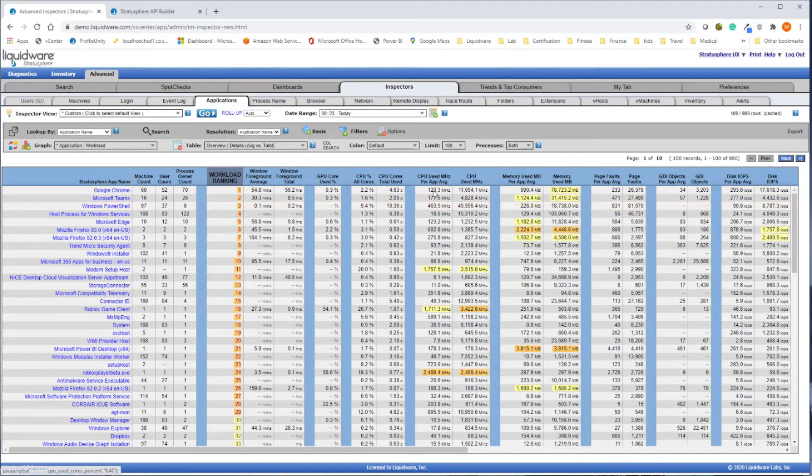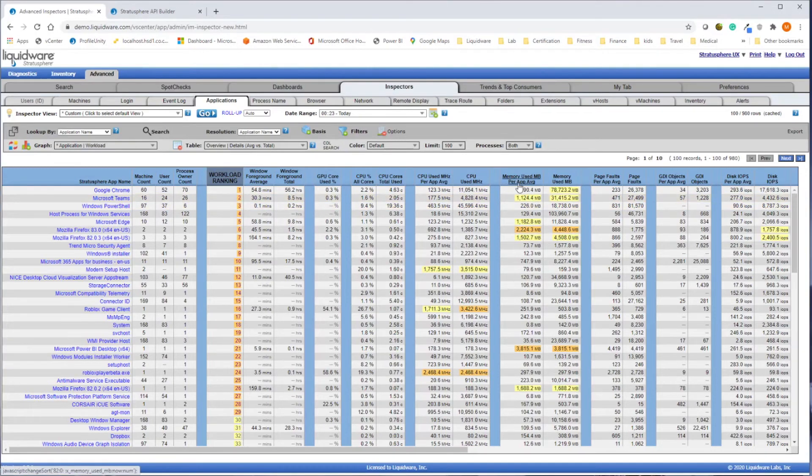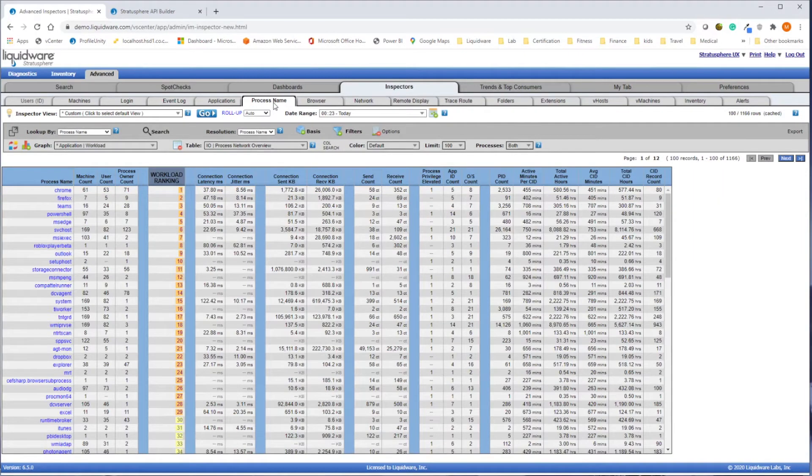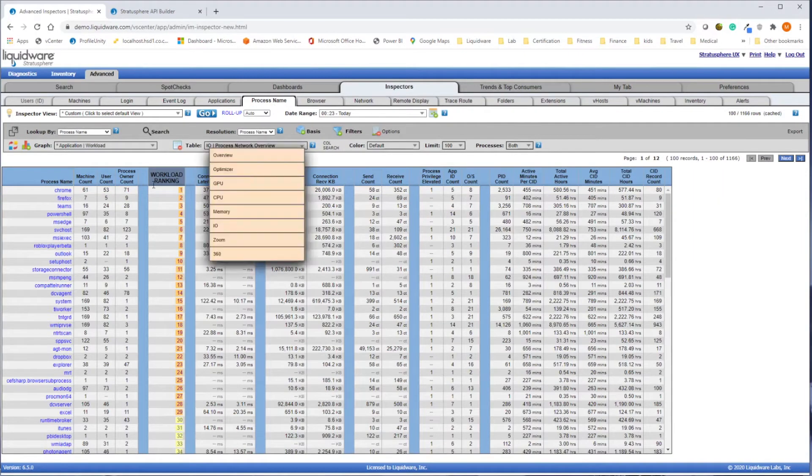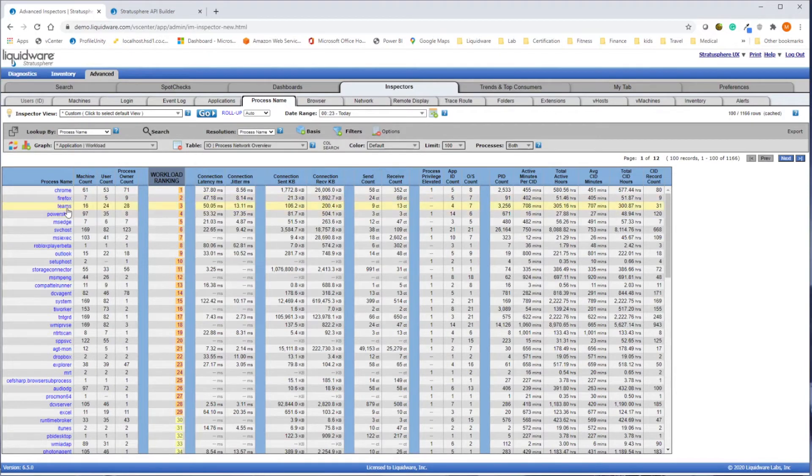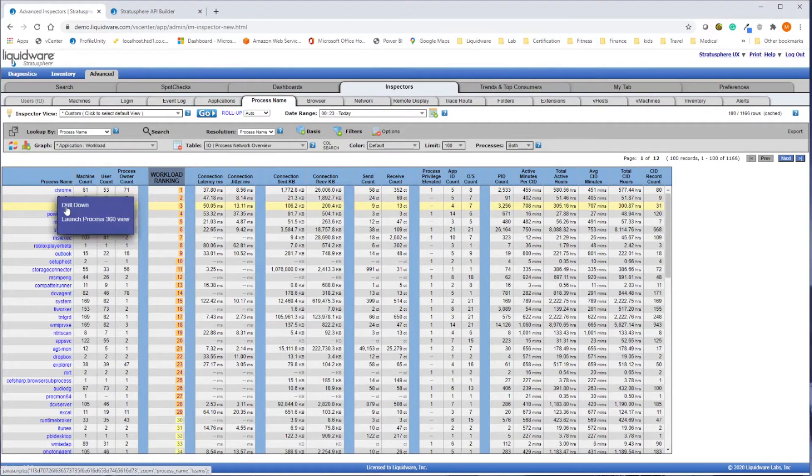For a network-dependent app, such as Microsoft Teams, you are able to drill down on network utilization by that process and gather information such as latency and jitter.